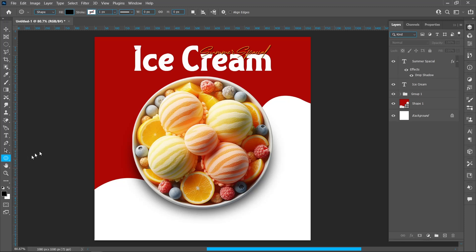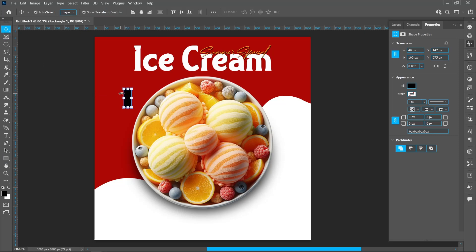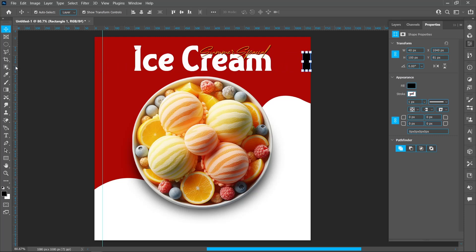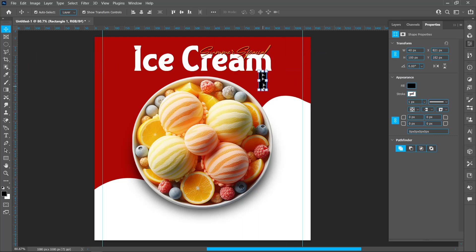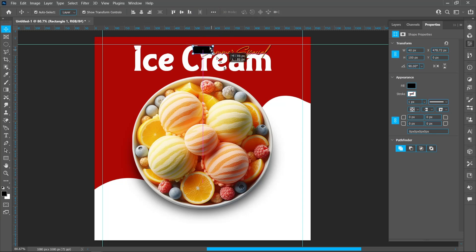Select the Rectangle tool. Click and write width 40 pixels. Delete the shape.